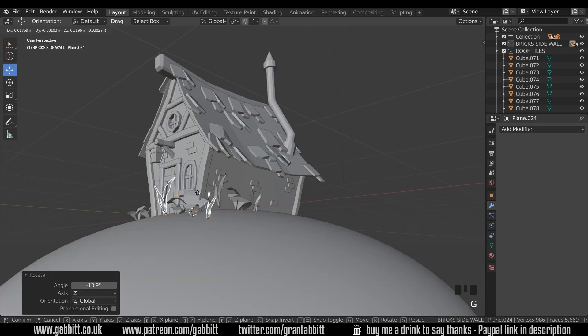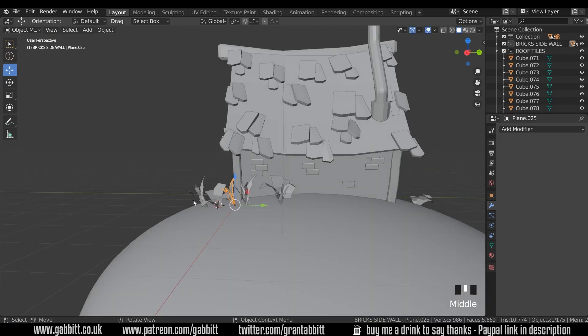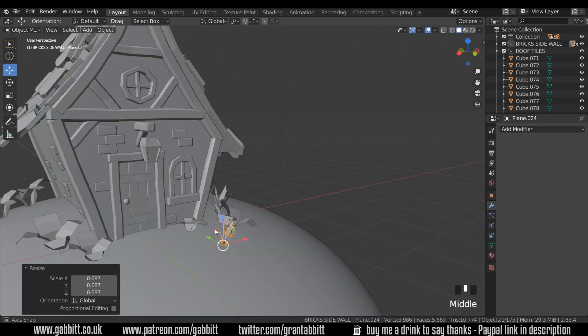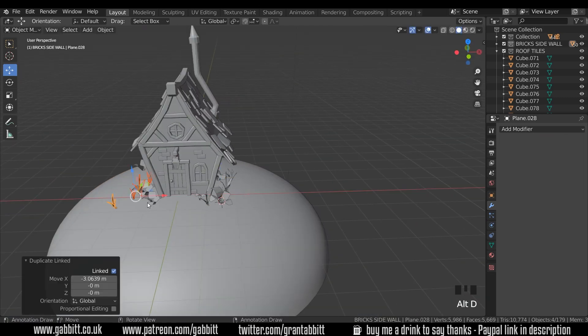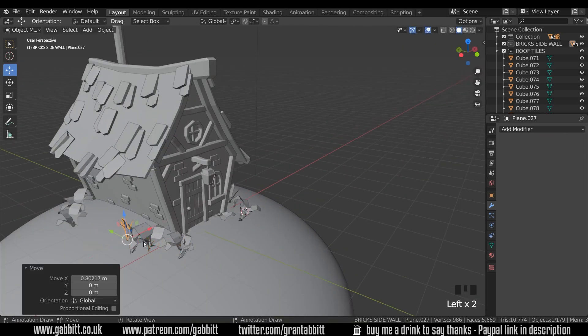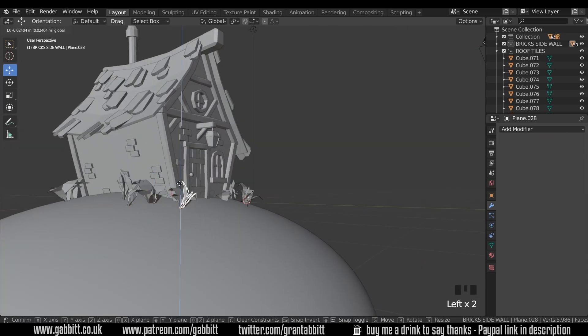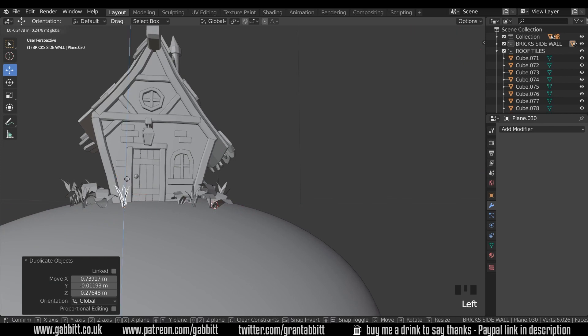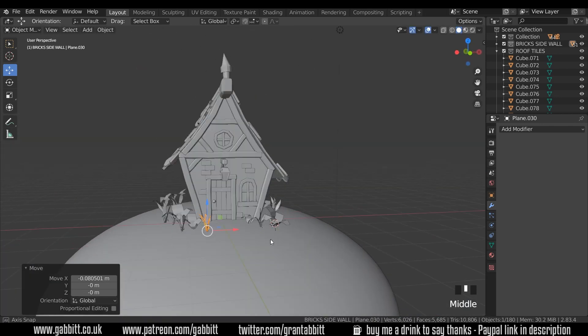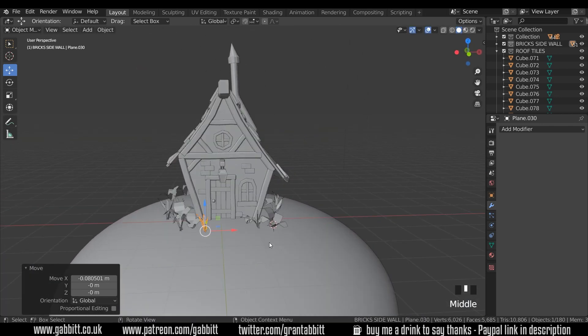So G to grab and move them into position. Alt D to duplicate and R to rotate. Give them some randomness. Scale them as you see fit. And there we go. So some foliage.